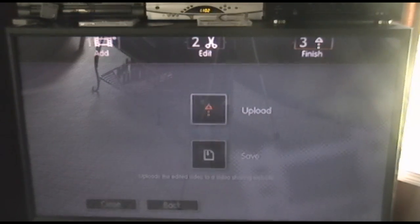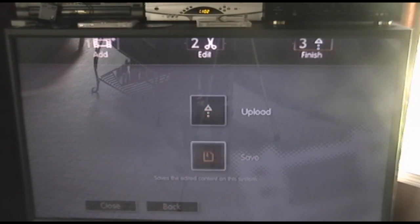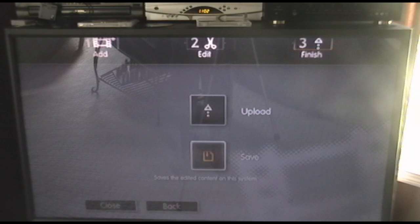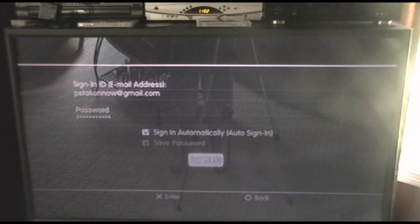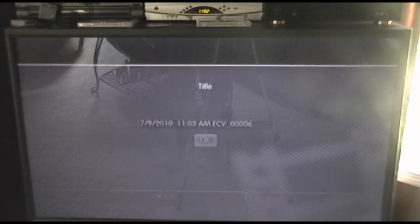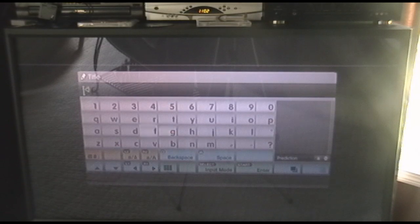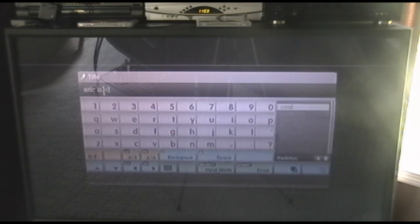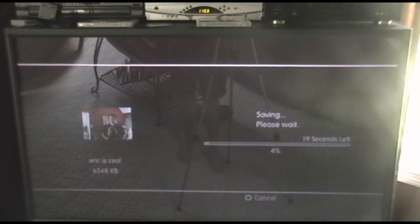Once you click Continue, it jumbles all those edits together. Now you have the option to upload or to save. To upload, you go through the security process, sign in, and it brings you to an upload site like YouTube. I don't want to do that right now, so I'm going to click Save. It saves with a title of your choice, so I'm going to name it 'Eric is Cool.'